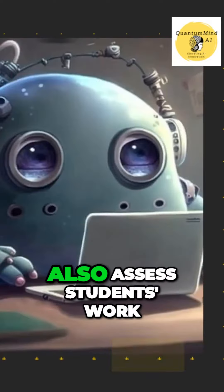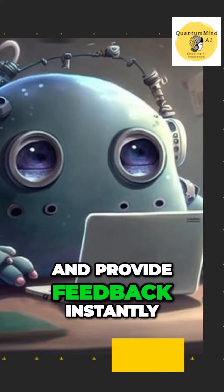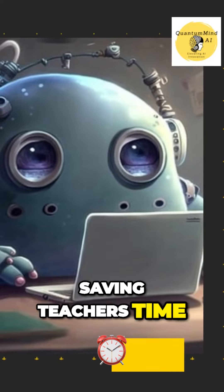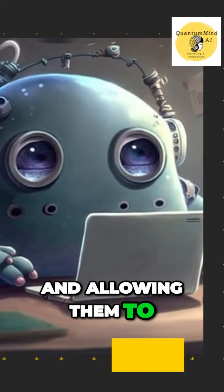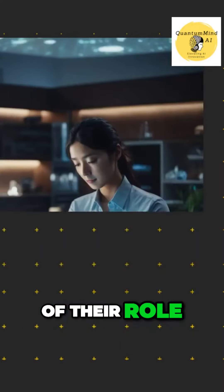AI can also assess students' work and provide feedback instantly, saving teachers' time and allowing them to focus on other aspects of their role.